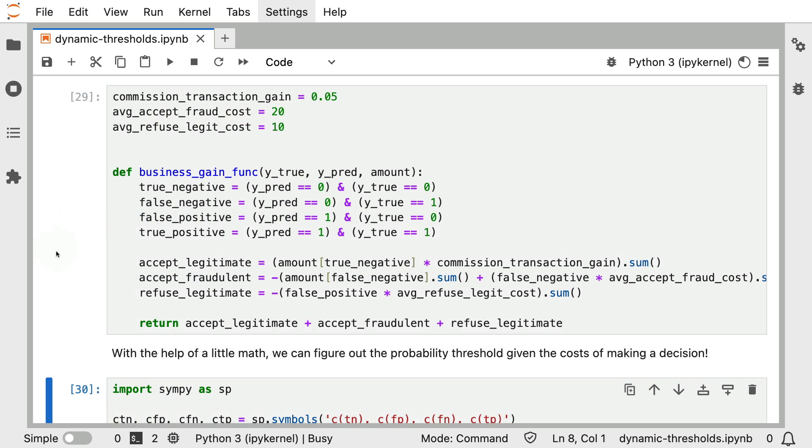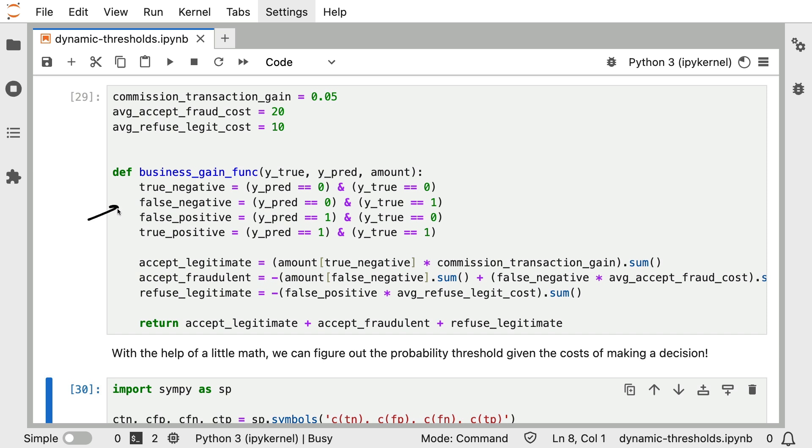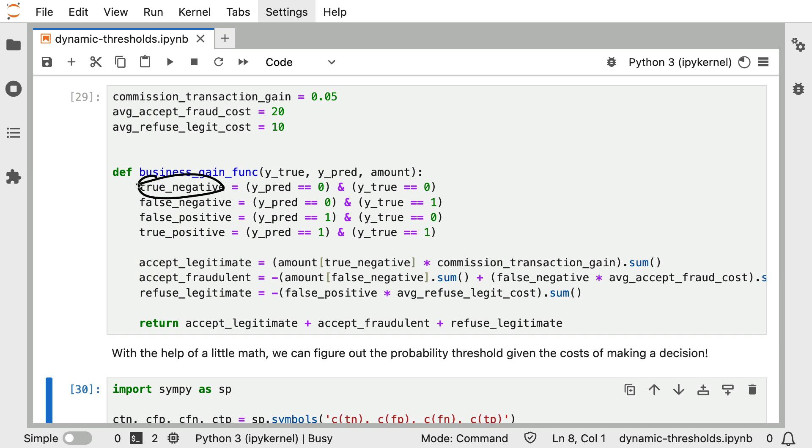Now, moving towards scikit-learn now, I've taken the liberty of implementing this business metric over here that's custom. True values go in together with predictions as well as the amount column that I alluded to earlier. Inside of this function, I'm calculating true negatives, false negatives, false positives, and true positives.